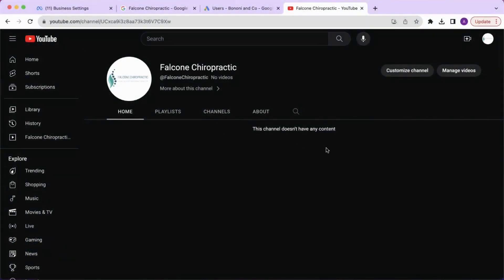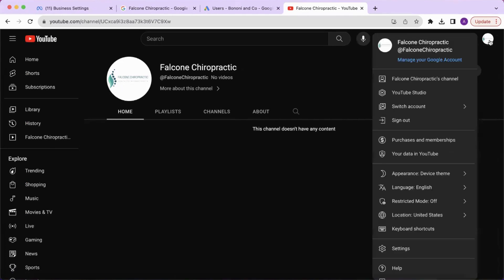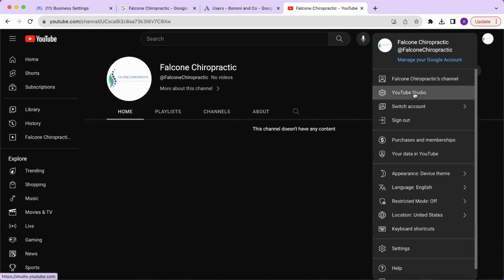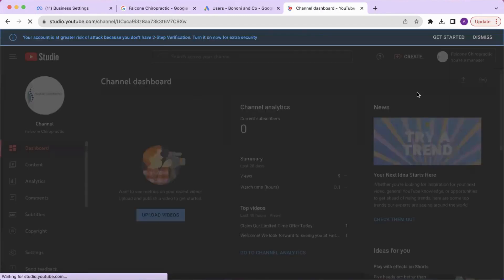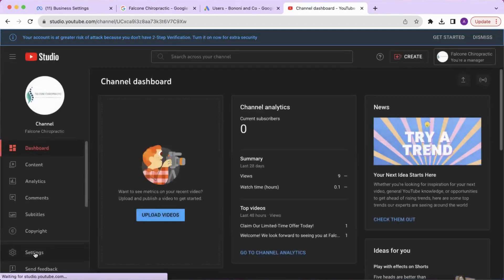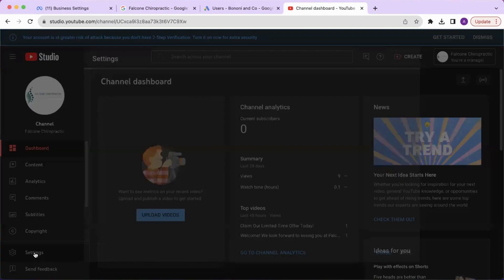To give someone access to your YouTube channel, first sign into YouTube and click on your profile picture in the top right corner. From here, select YouTube Studio and then settings.